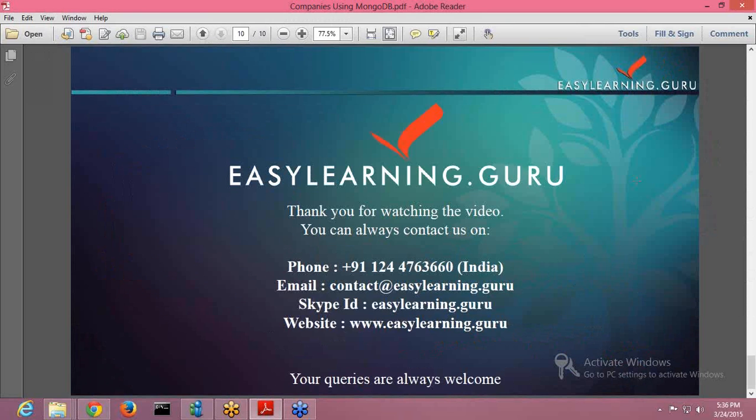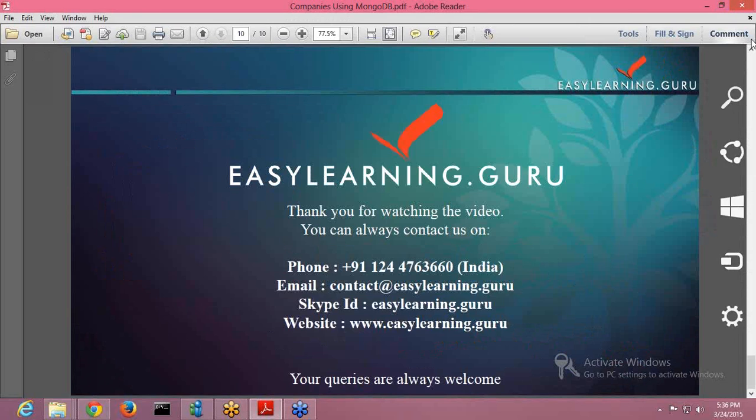Thank you for watching the video. You can always contact us. Contact is easylearning.guru, our Skype ID is easylearning.guru, our website is www.easylearning.guru. Your queries are always welcome. Thank you and have a nice day.